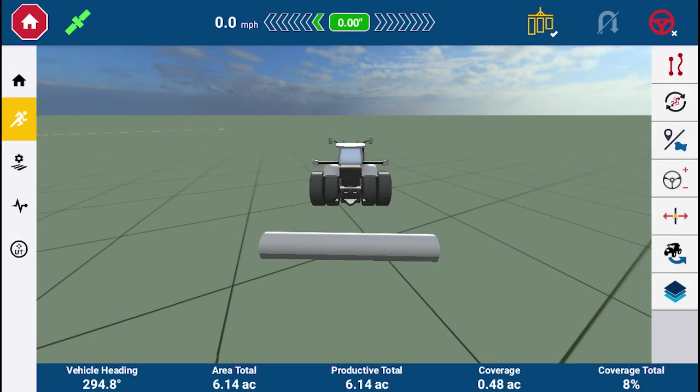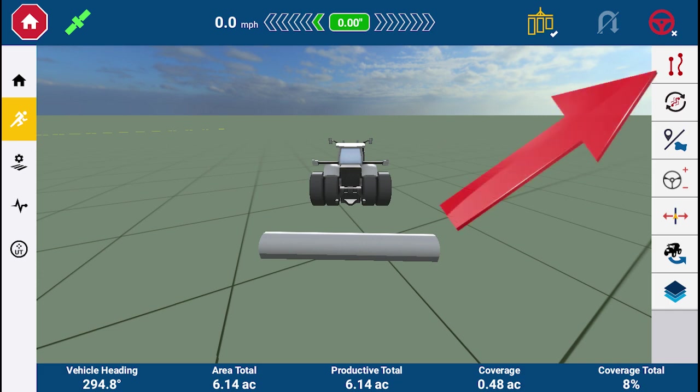We will now demonstrate how to use Freeform. No system setup, vehicle, or implement configuration is required. Simply select the task you are completing on the PIQ home screen, enter the run screen within the field you are completing the task, and you are ready to use Freeform. On the run screen, go to the Guidance Editor Drawer.